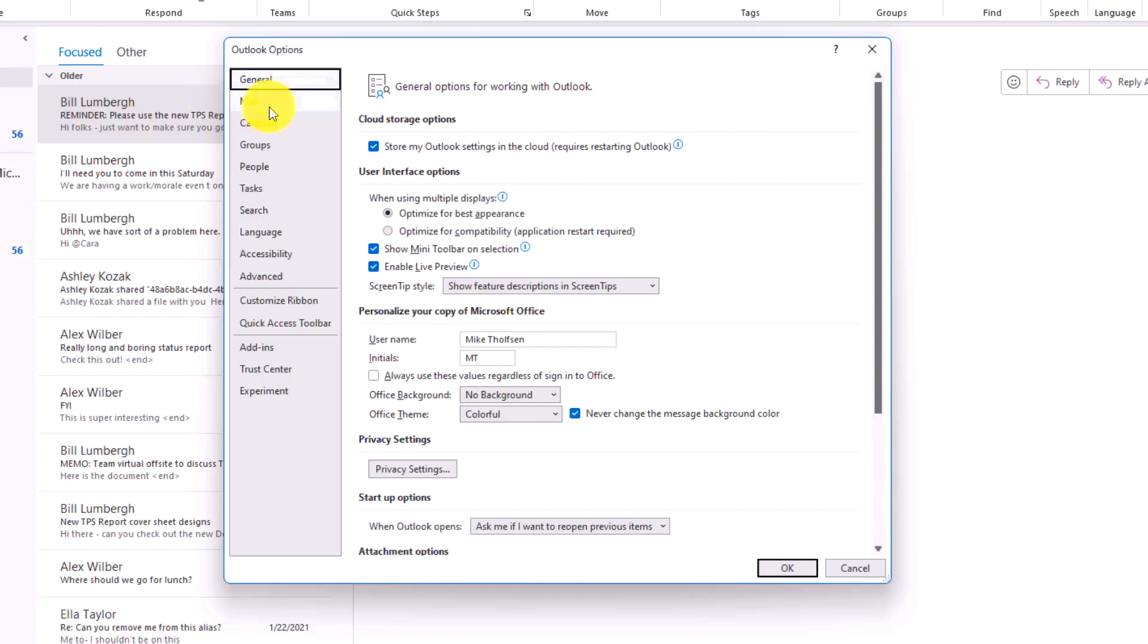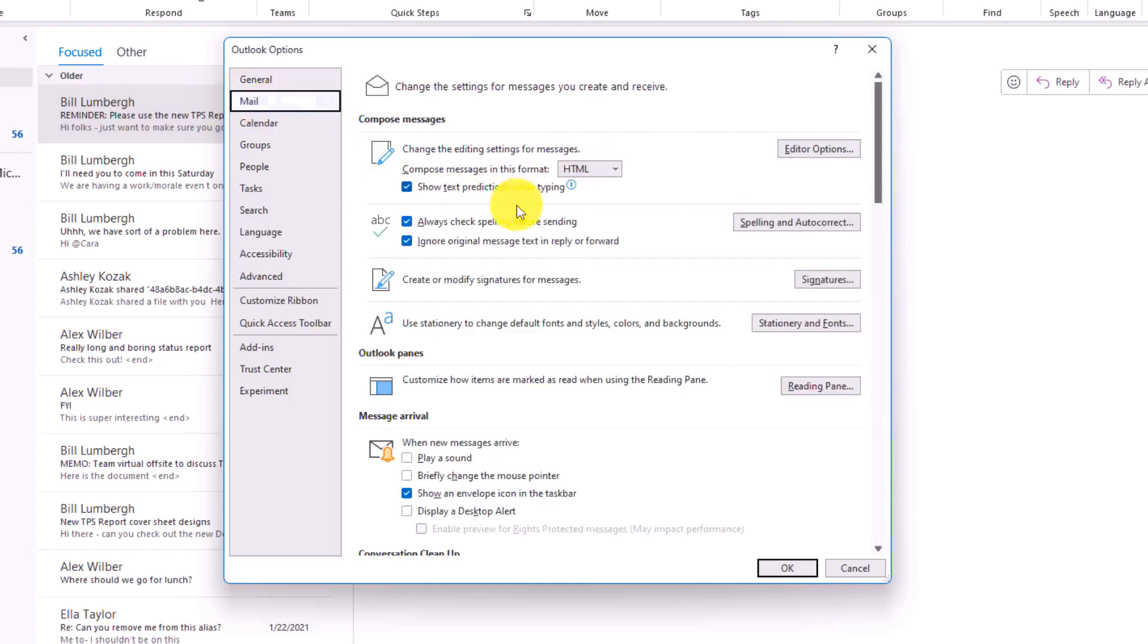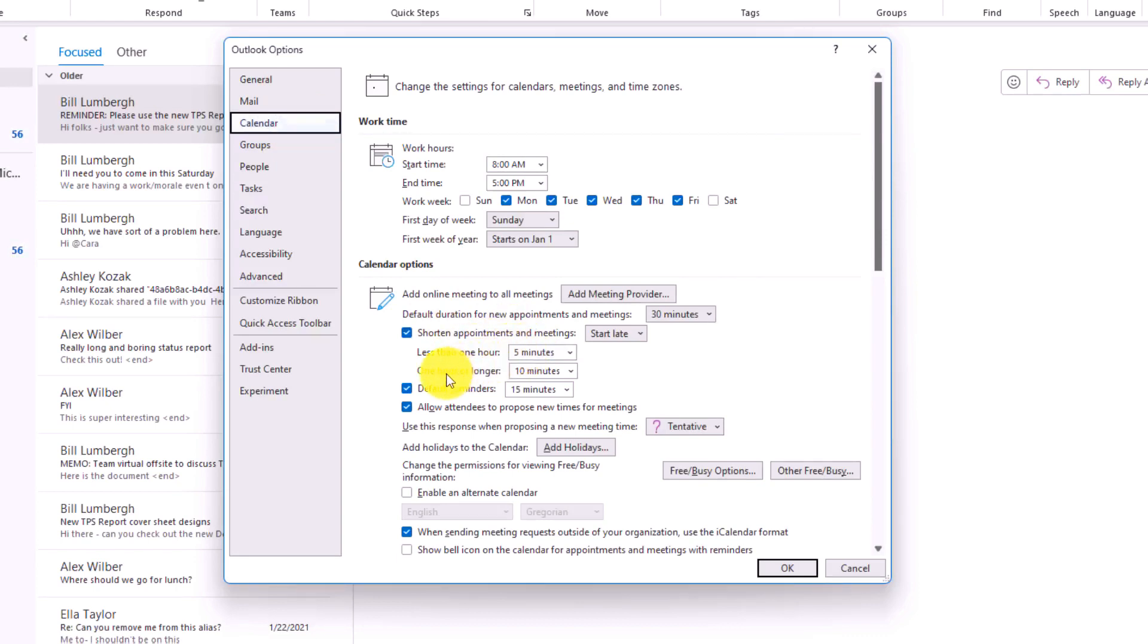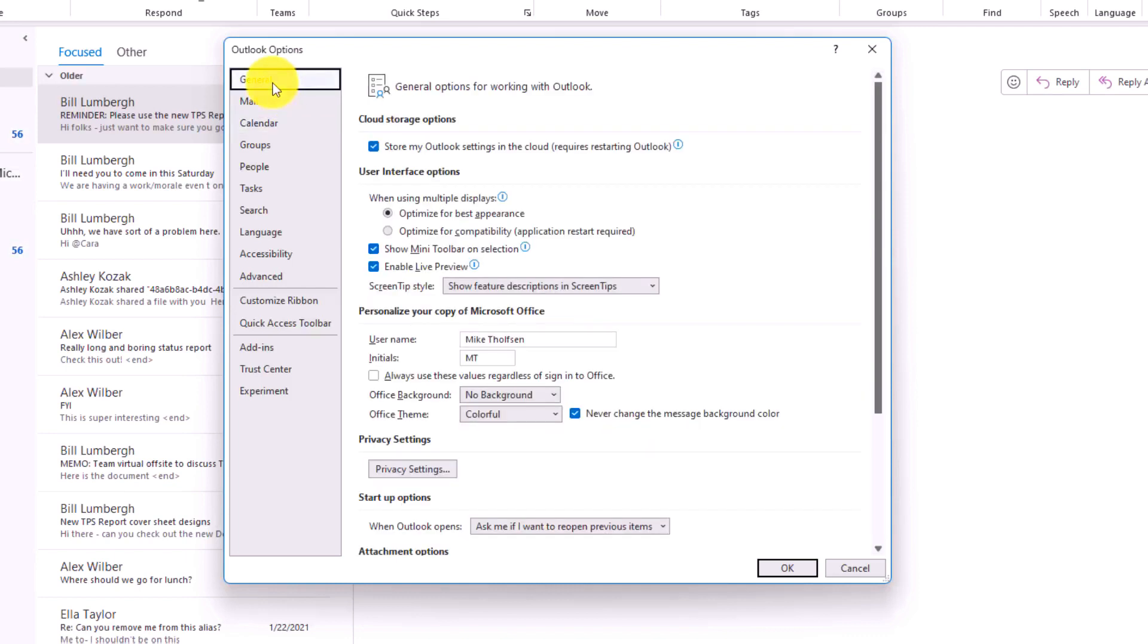For example, under mail, one that I like is always make sure to check spelling before sending. If you have other customizations that you've added here, maybe under calendar, you say always shorten appointments and meetings less than one hour or one hour longer, start it a little bit later. Those types of settings will now roam in the cloud. So when I have a new desktop and a new client, I'm bringing up a new machine. All my settings will already be set.